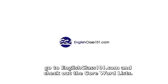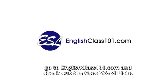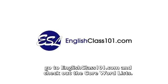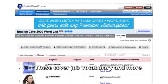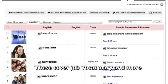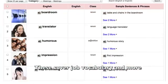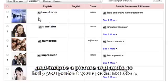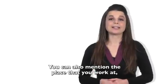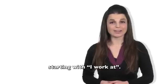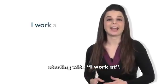If you want to learn more job names, go to EnglishClass101.com and check out the core word lists. These cover job vocabulary and more, and include a picture and audio to help you perfect your pronunciation. You can also mention the place that you work at, starting with 'I work at.'